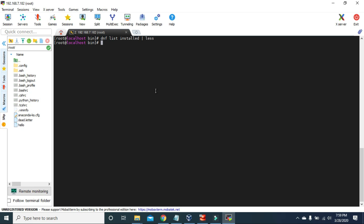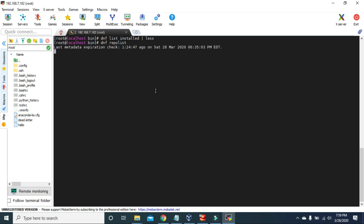To see the list of repositories, you can use the command `dnf repolist`. We have the following repositories in our system, and these repositories contain all the packages we need to install any command or application.